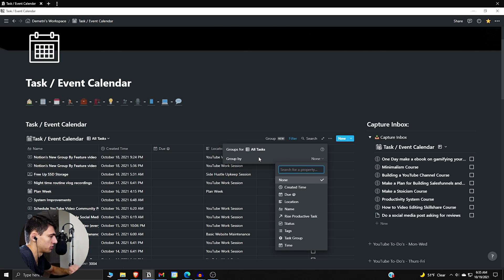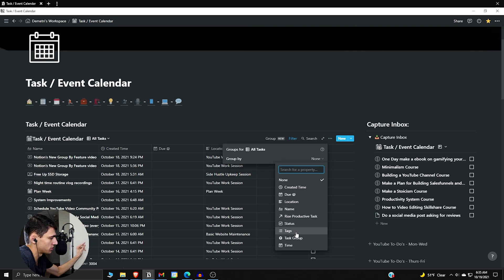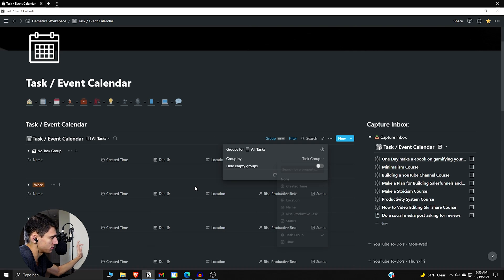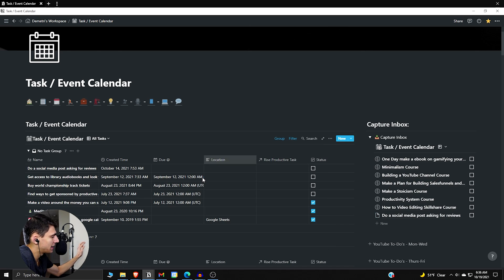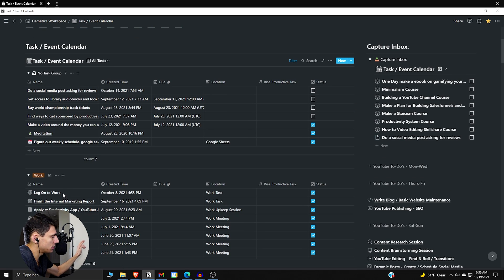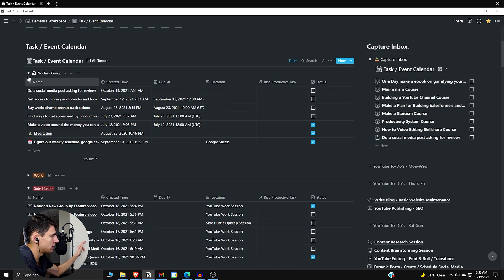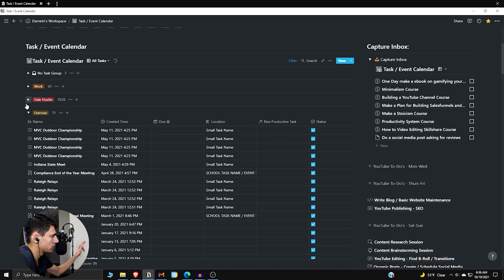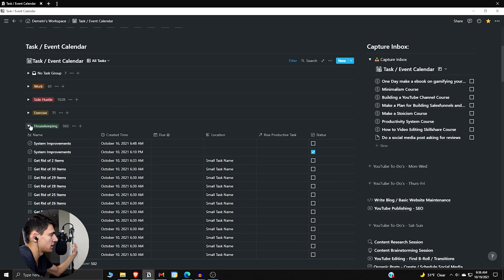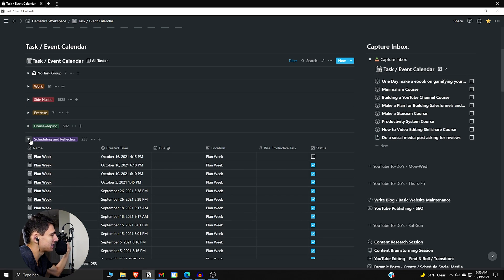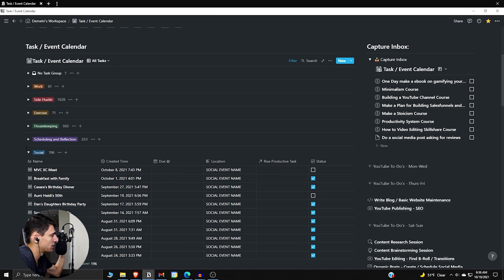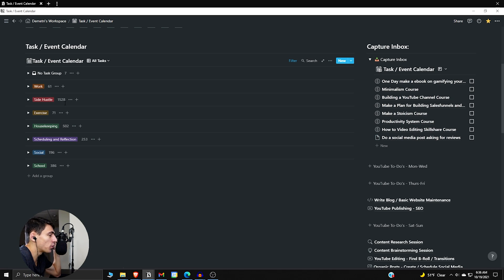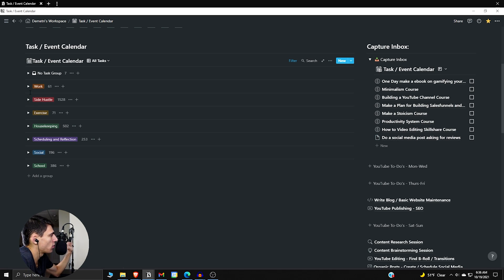I have a bunch of different properties. We can do a task group. Does it have no task group? Is it work? Is it a side hustle? Is it housekeeping? Is it exercise? Is it scheduling and reflection? Is it social? Is it school? We can group things now. It's so awesome.